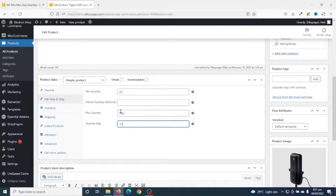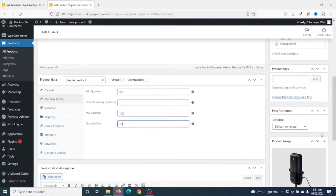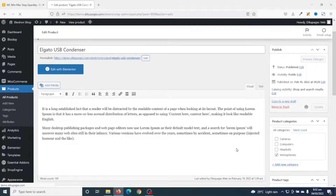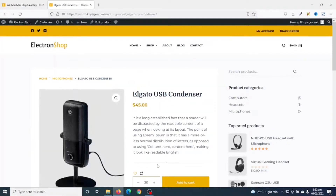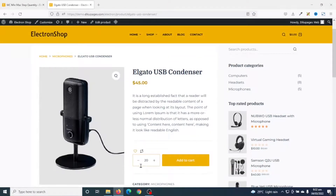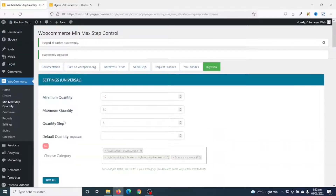What I've done here means I'm overriding the global settings. I go ahead and update the product. Now you can see that the minimum order quantity is 20. If I try to increase it will increase by 10, and when I get to 100 I won't be able to go further because 100 is the maximum order quantity.